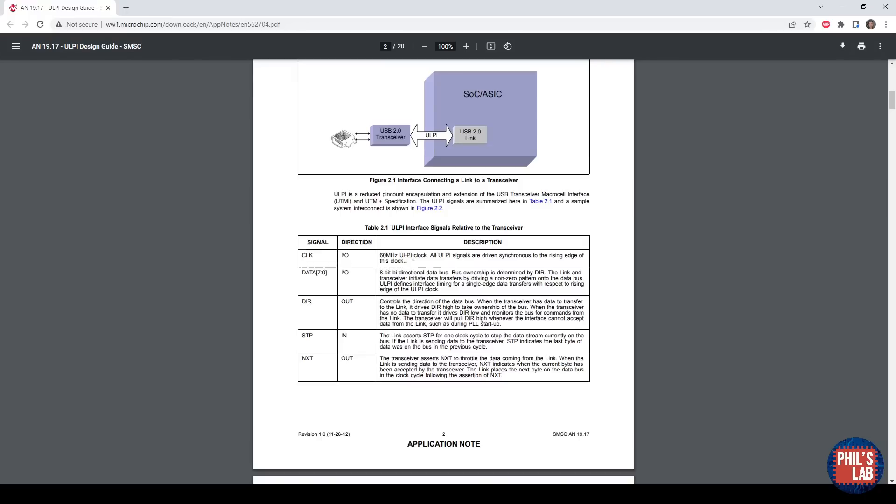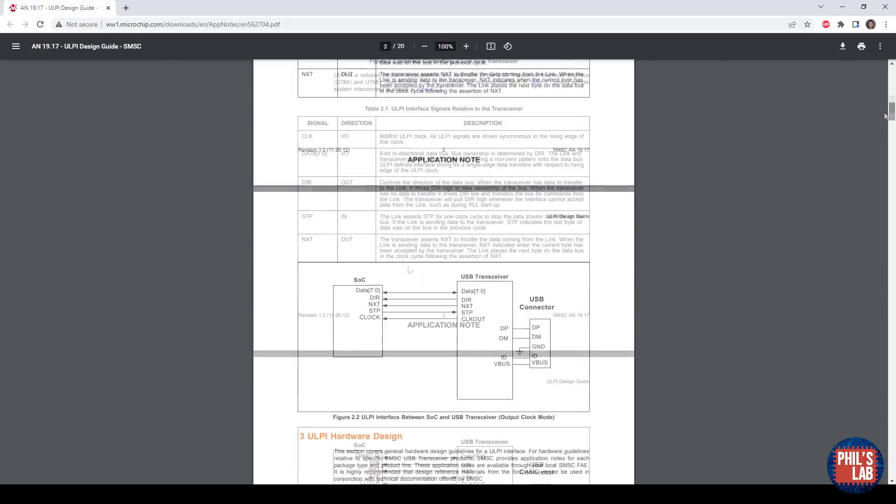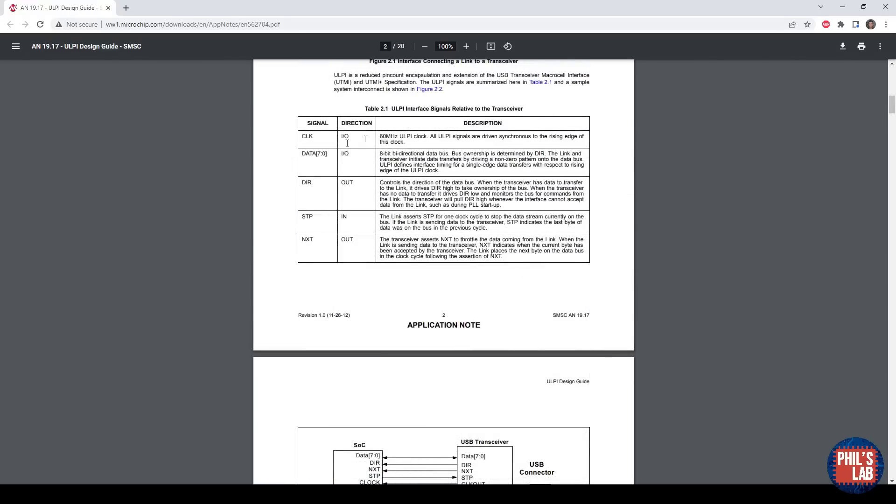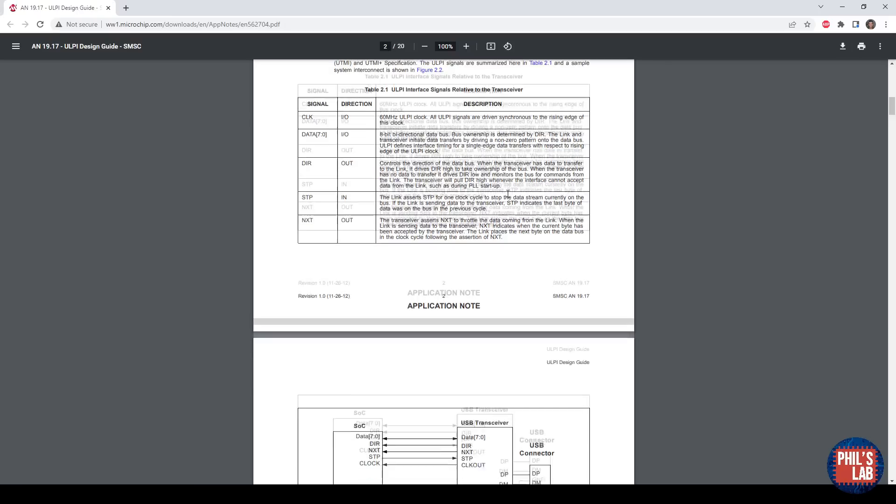Initially, one might think ULPI clocks are fairly slow at 60 MHz, but you have to take signal rise times and fall times into account, and you will still have to adhere to certain timing margins. We have eight different data signals, a clock signal, direction signal, and these two other control signals, SDP and NXT. These will all hook up between your physical layer IC as well as your system on chip or whatever device you're using that requires USB high speed.